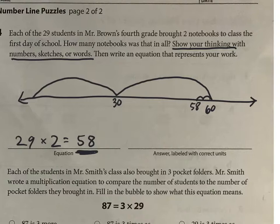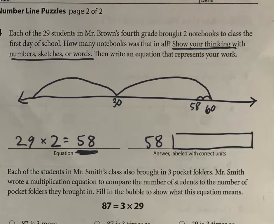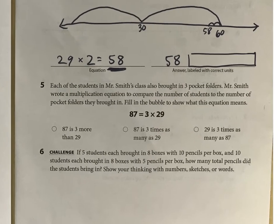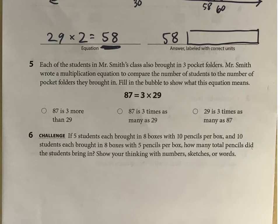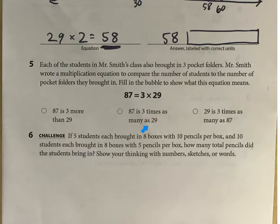For your answer, just make sure you have your unit. We have 58, but 58 what? What are we talking about for the unit? The next one I'm going to have you try on your own — just think about which one of these three answers it's asking for, and try your best.